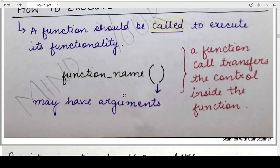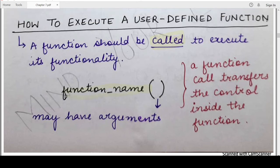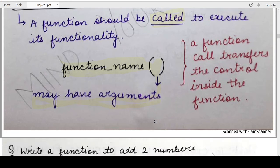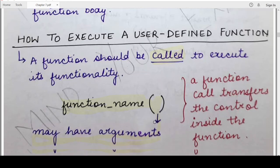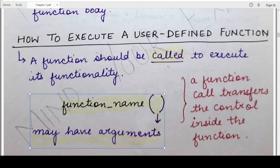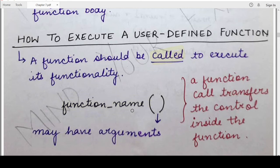To invoke a function, you write the name of the function that you gave during its definition, followed by round brackets. Within the brackets, you may write arguments if parameters were defined, or leave them empty if no parameters were defined. Whenever a function call is encountered by the Python interpreter, the flow of control transfers to where the function was defined, all statements inside the function are executed, and then flow of control returns to the statement immediately following the function call.